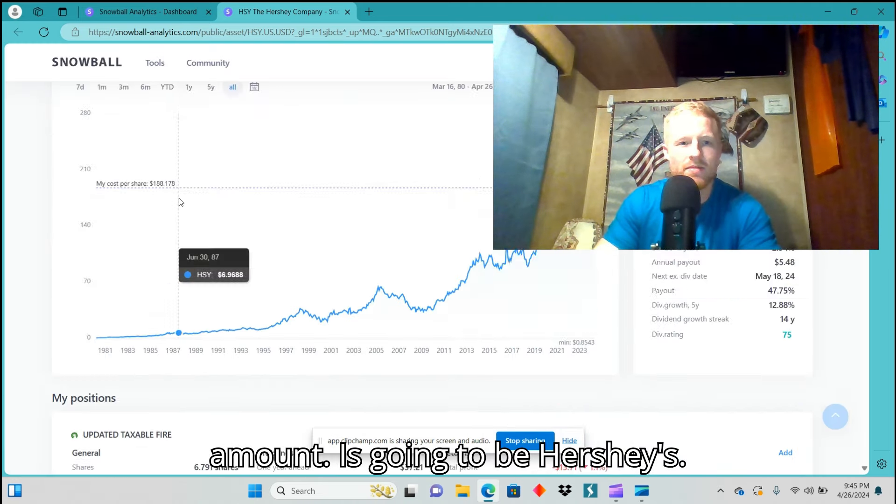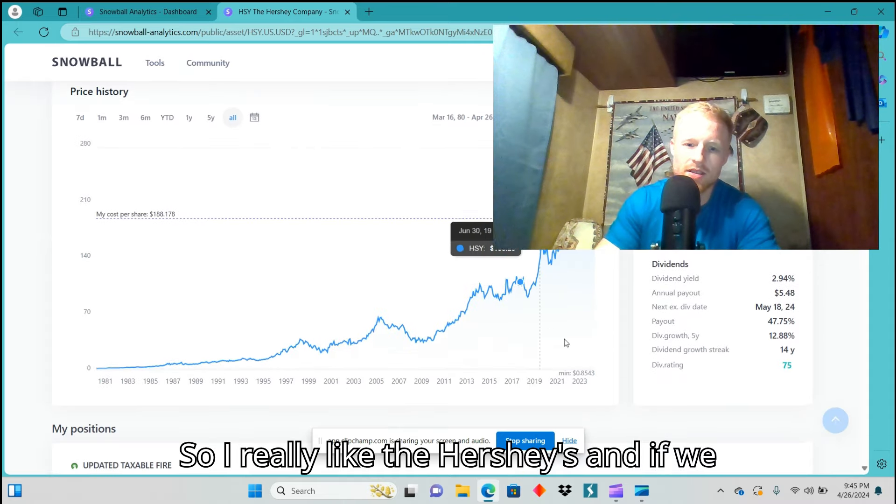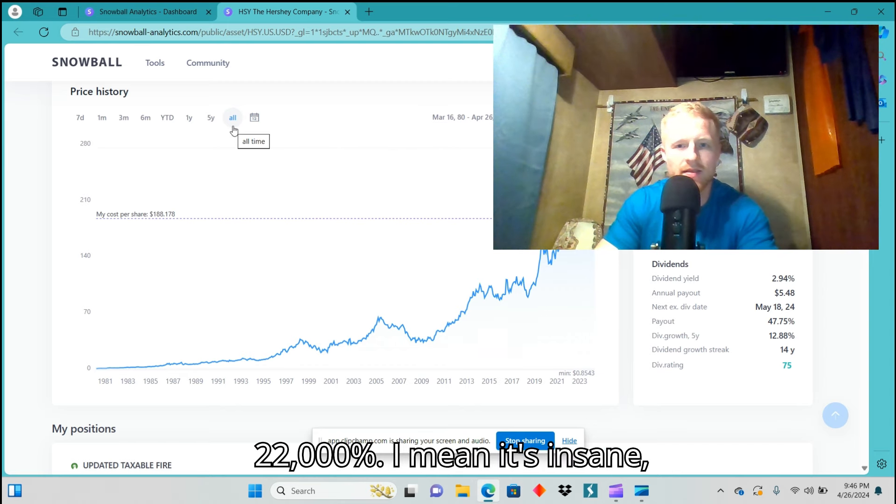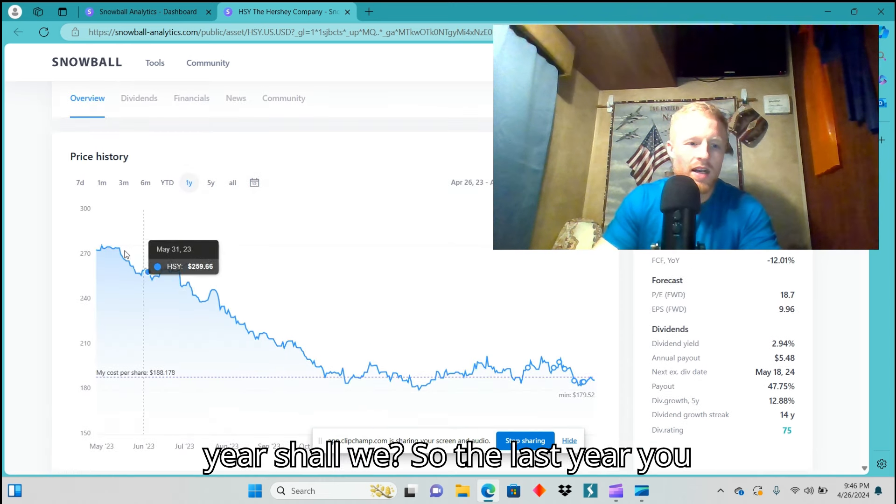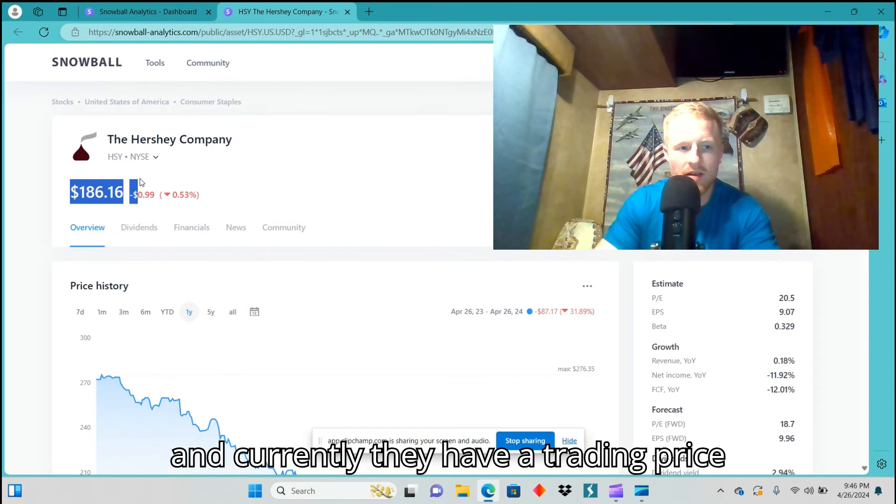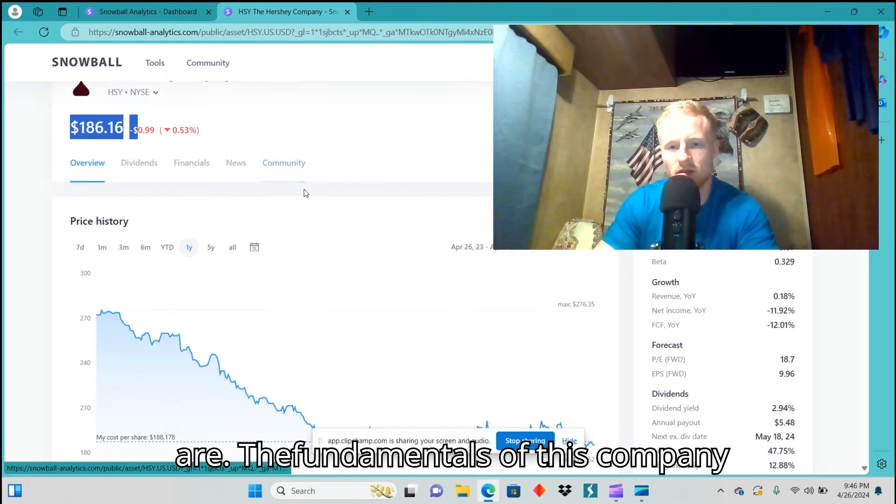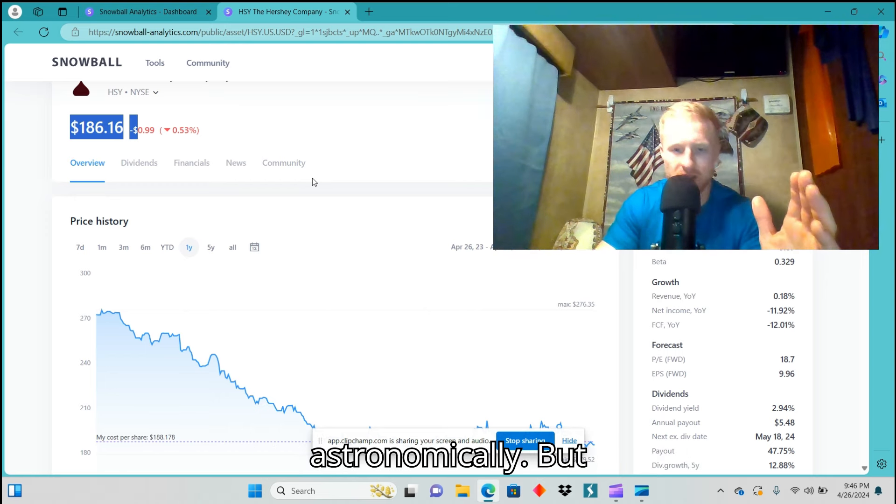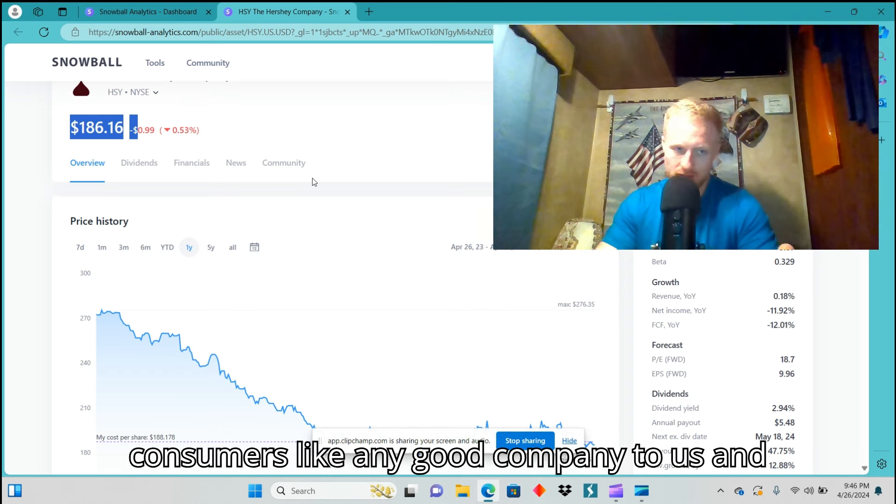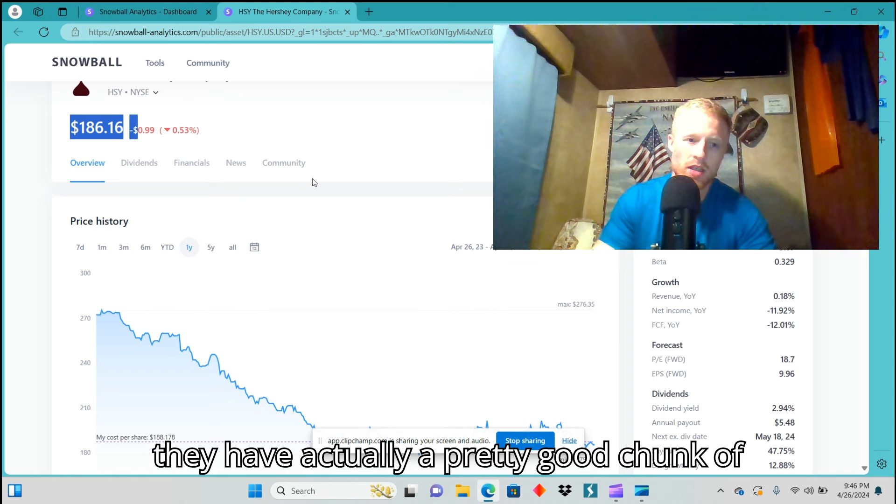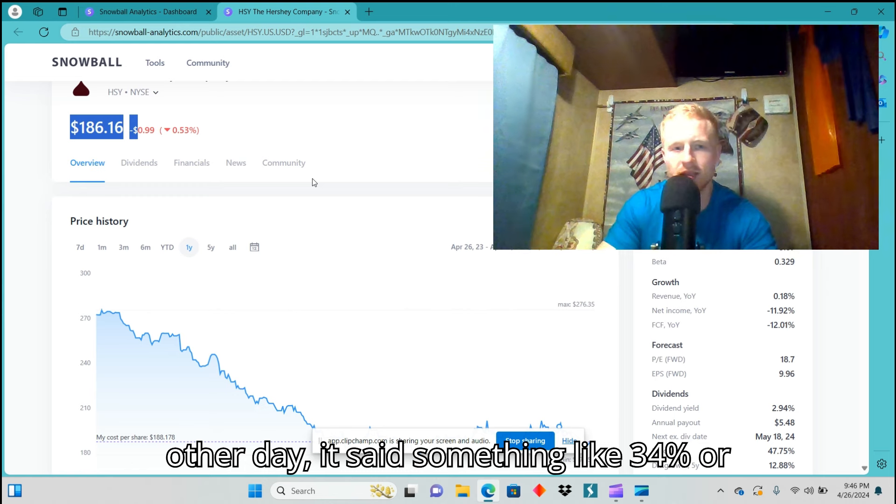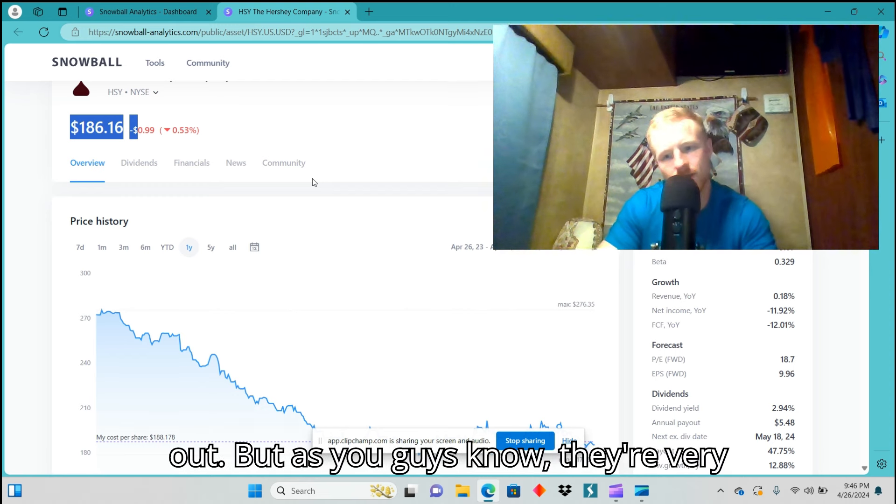Maybe not crazy, but a decent amount is going to be Hershey's. I really like Hershey's. If we look at them on the all-time high, it's almost $22,000. I mean, it's insane, but let's just take a look over the last year. Over the last year, you see they're down from their peak of $274, and currently they have a trading price, as I'm filming this, of $186 a share. The fundamentals of this company have not changed greatly. They have not diminished. The price of cocoa has soared astronomically, but obviously they're going to pass that to consumers like any good company does.